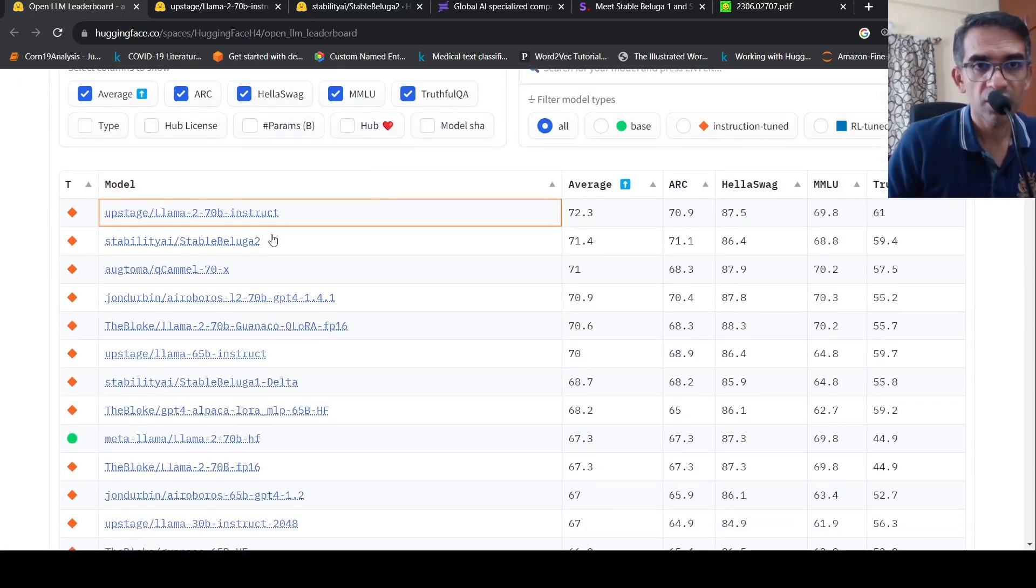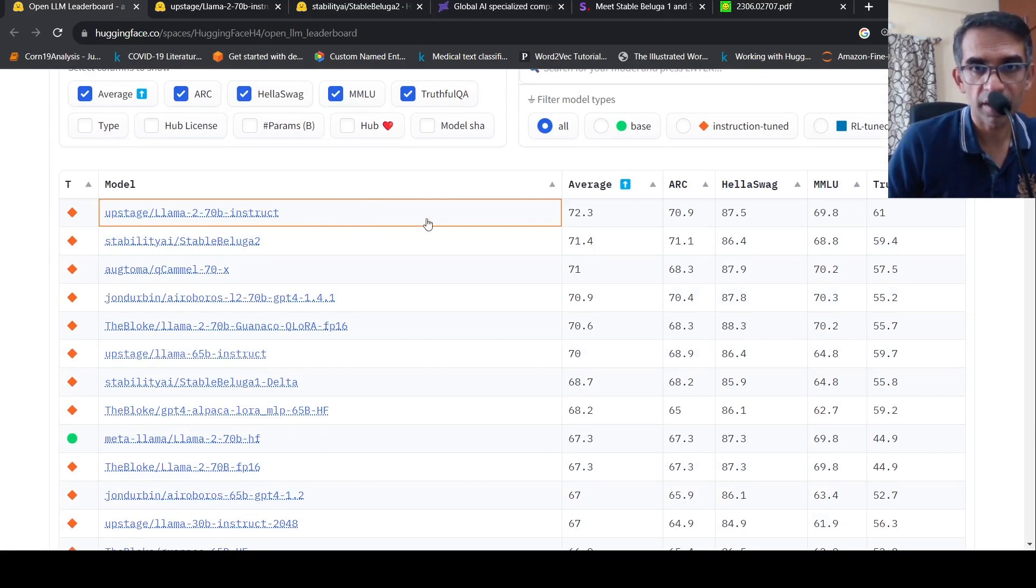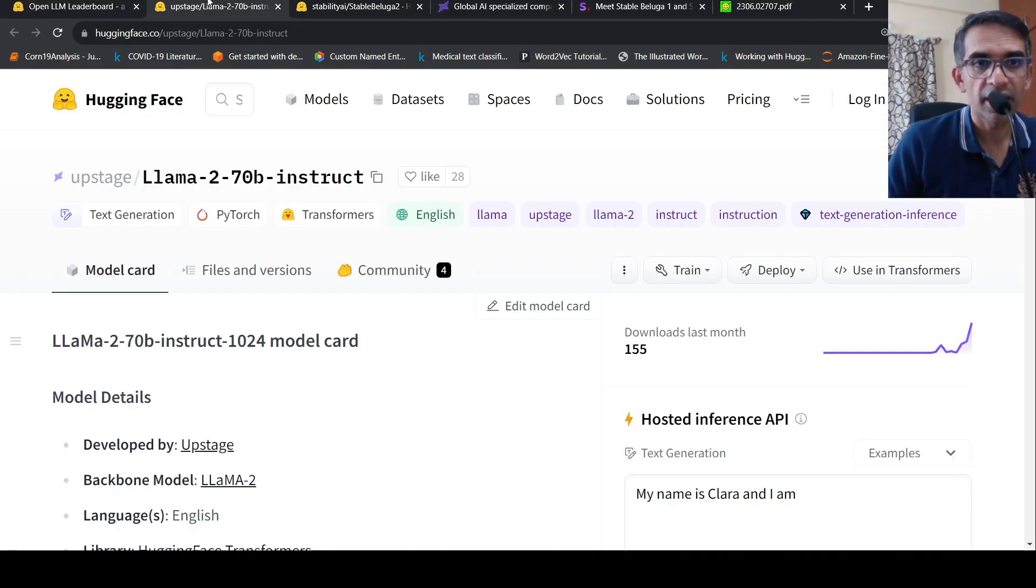So the first one is from Upstage, currently the leader over here, right? And if you go to the model card,